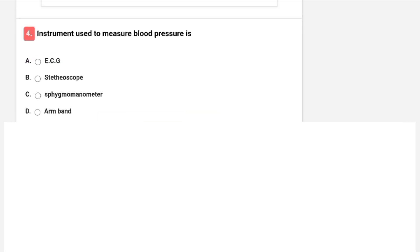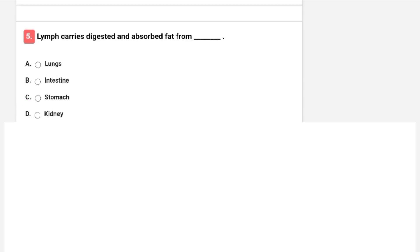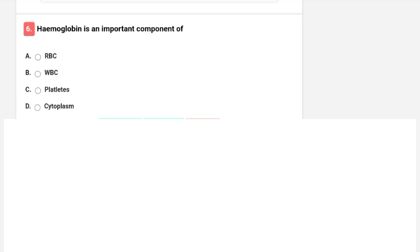Which instrument is used to measure blood pressure? Options are ECG, stethoscope, sphygmomanometer, or arm band. The correct answer is sphygmomanometer.